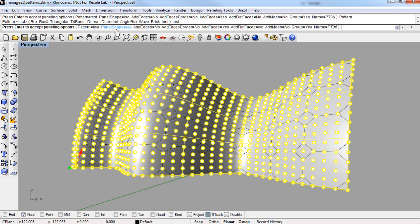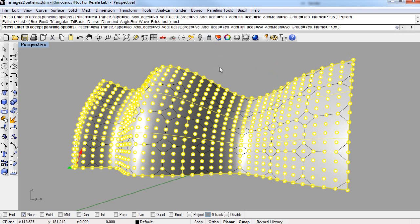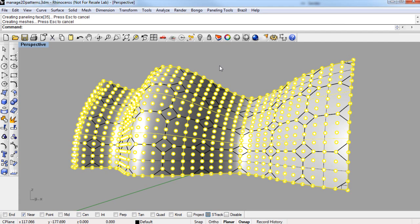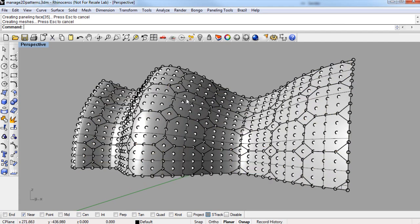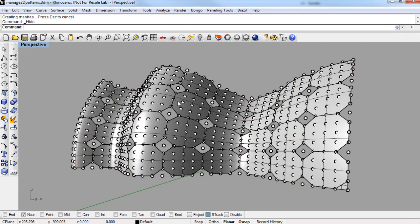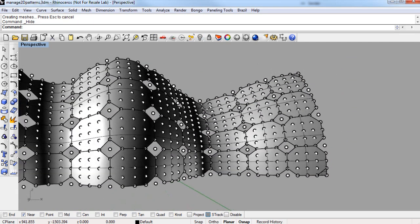And just like any other panelizing routine, you can pick the panel shape type. I'm going to use ISO, since I used surface domain for the grid, and you can also pick what types of geometry you'd like to make. I'll just make faces. And I'll hide this surface for a second, so you can see just the paneling.